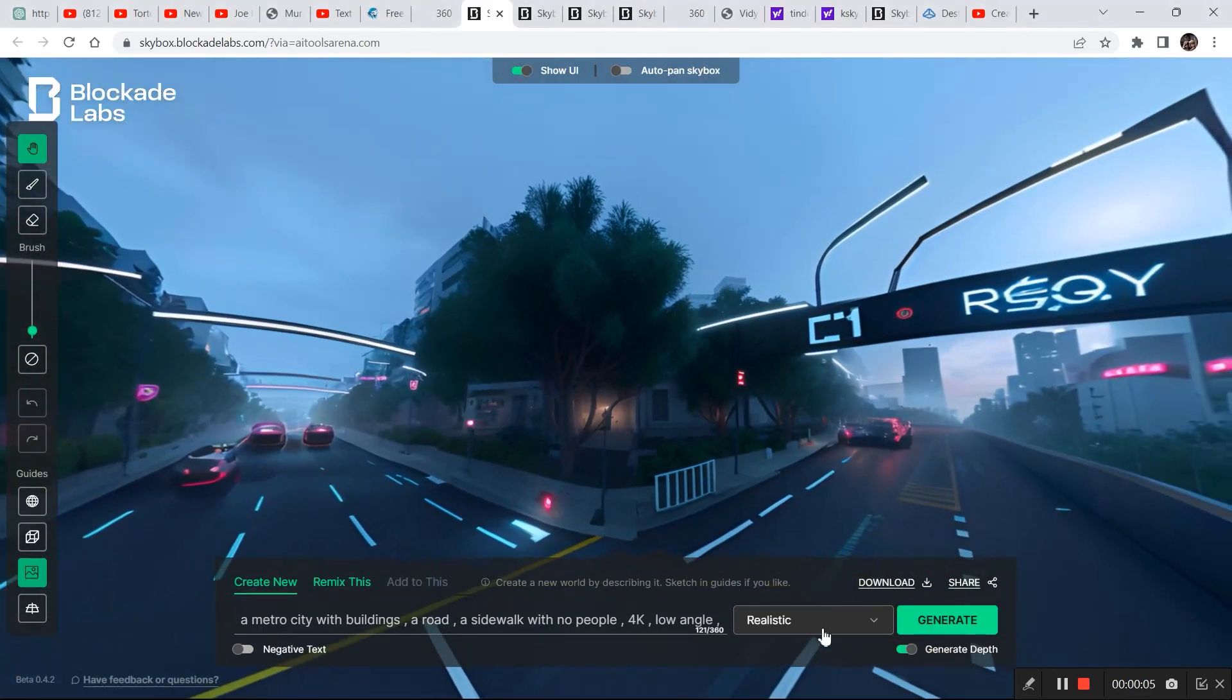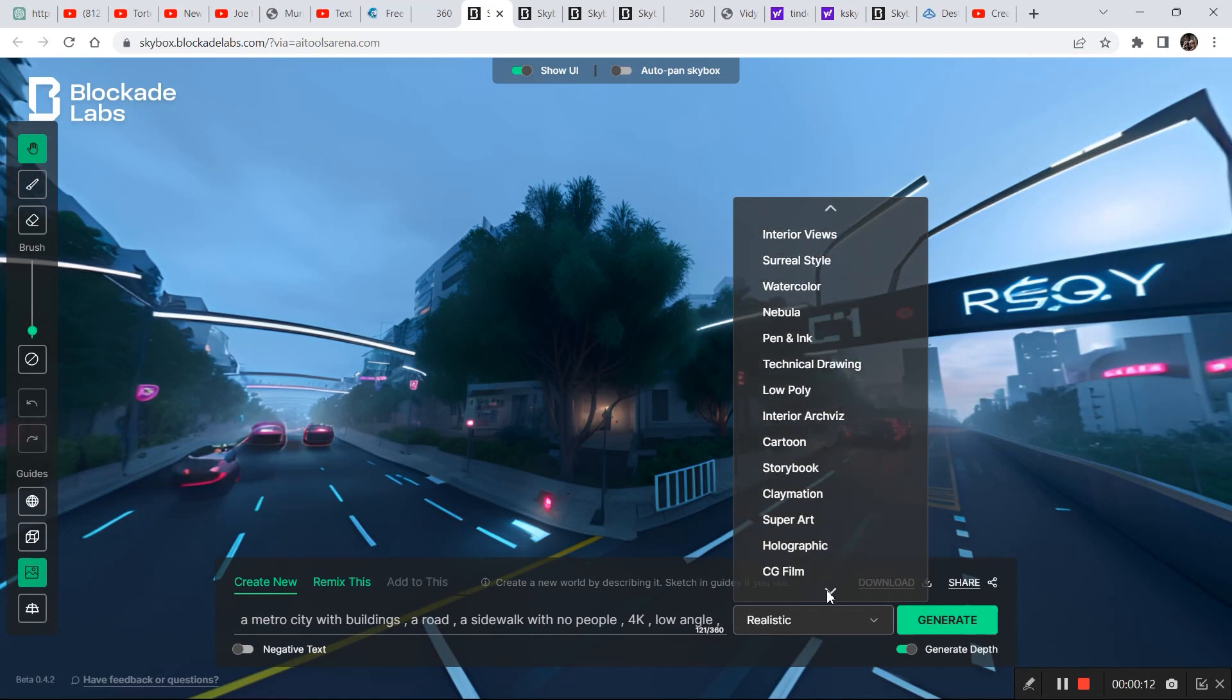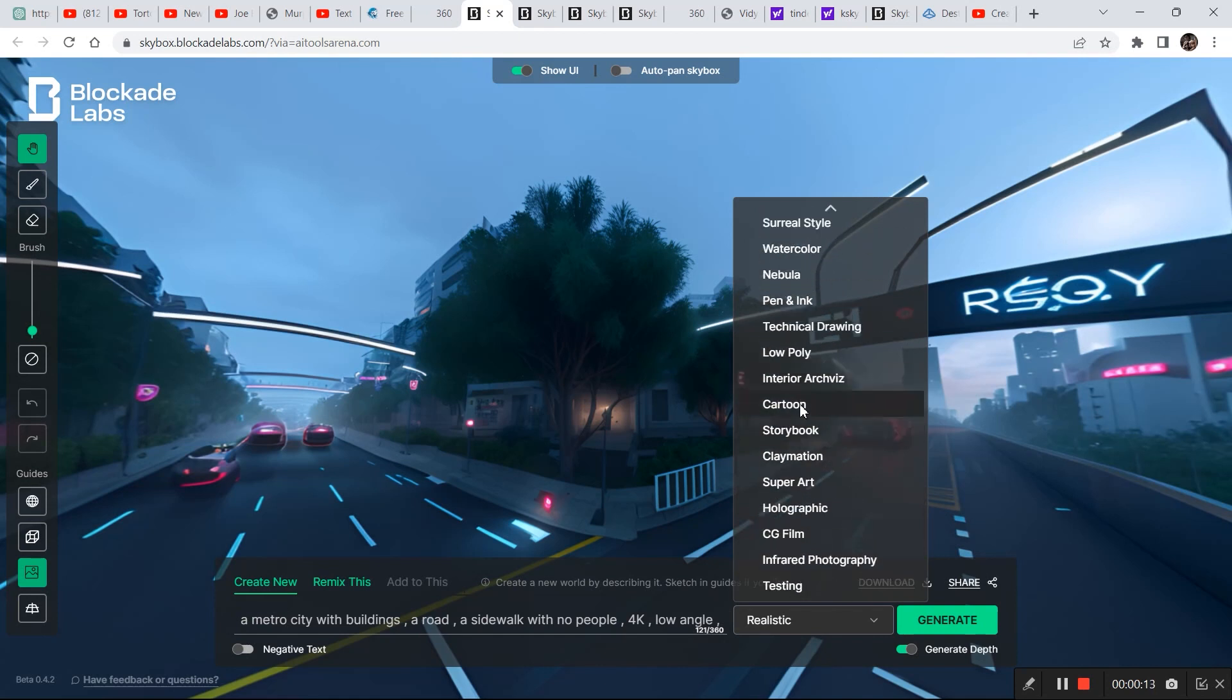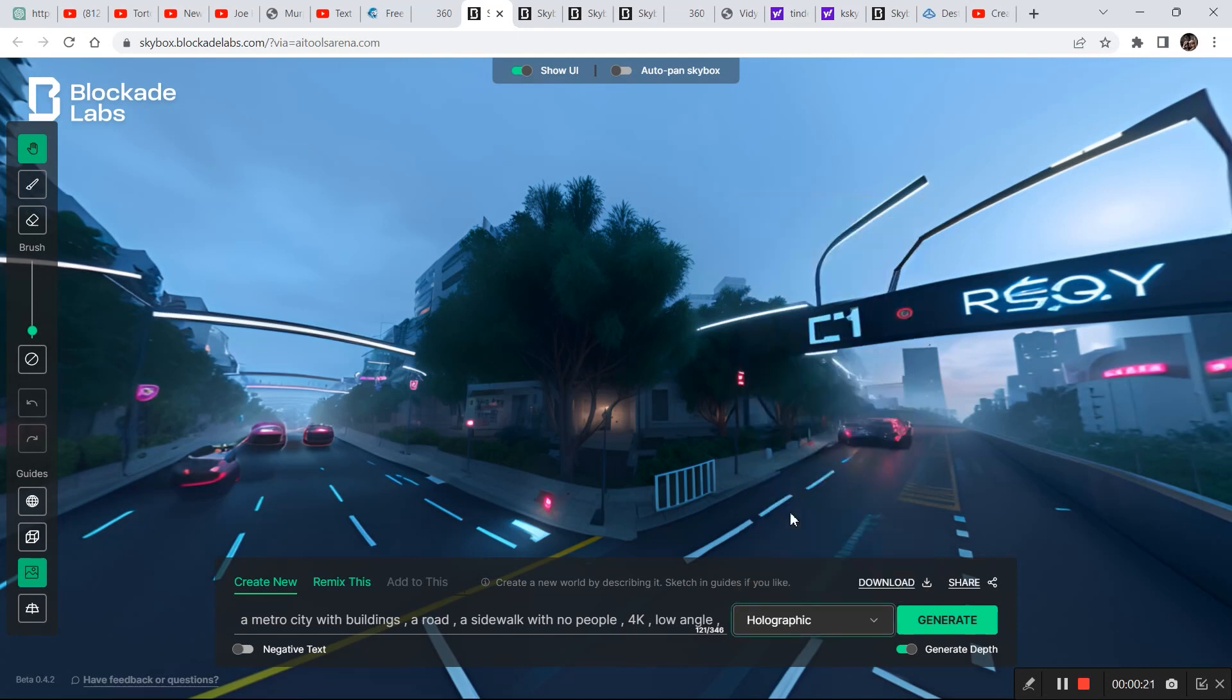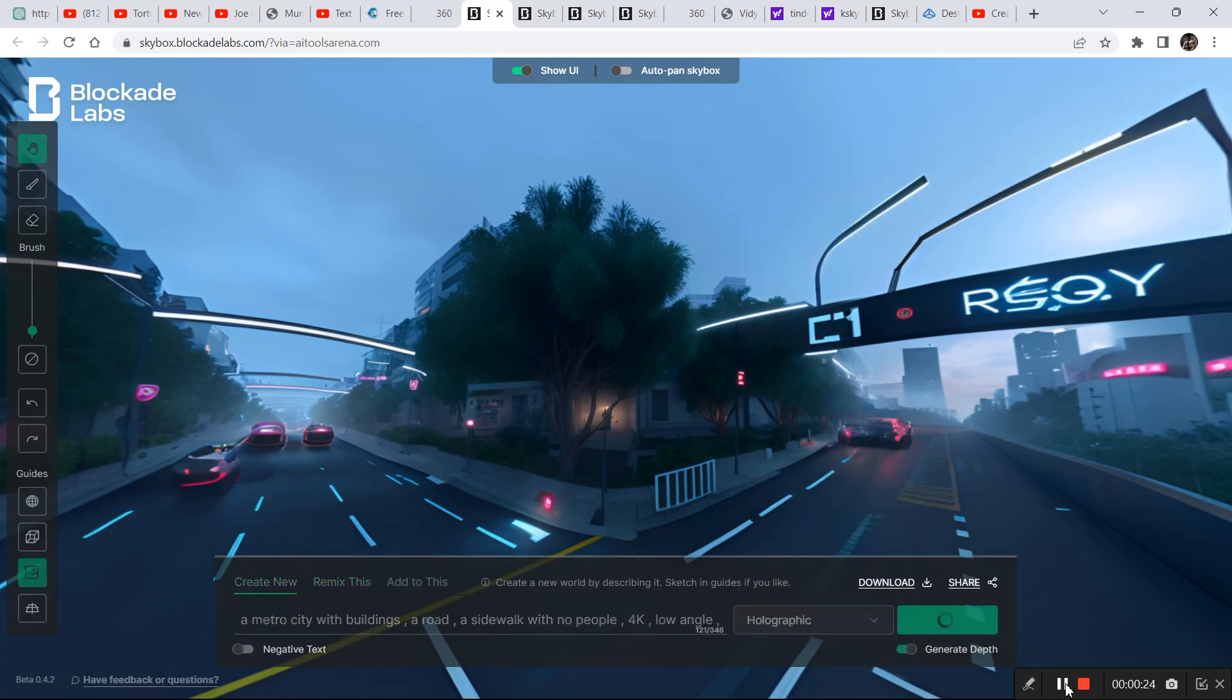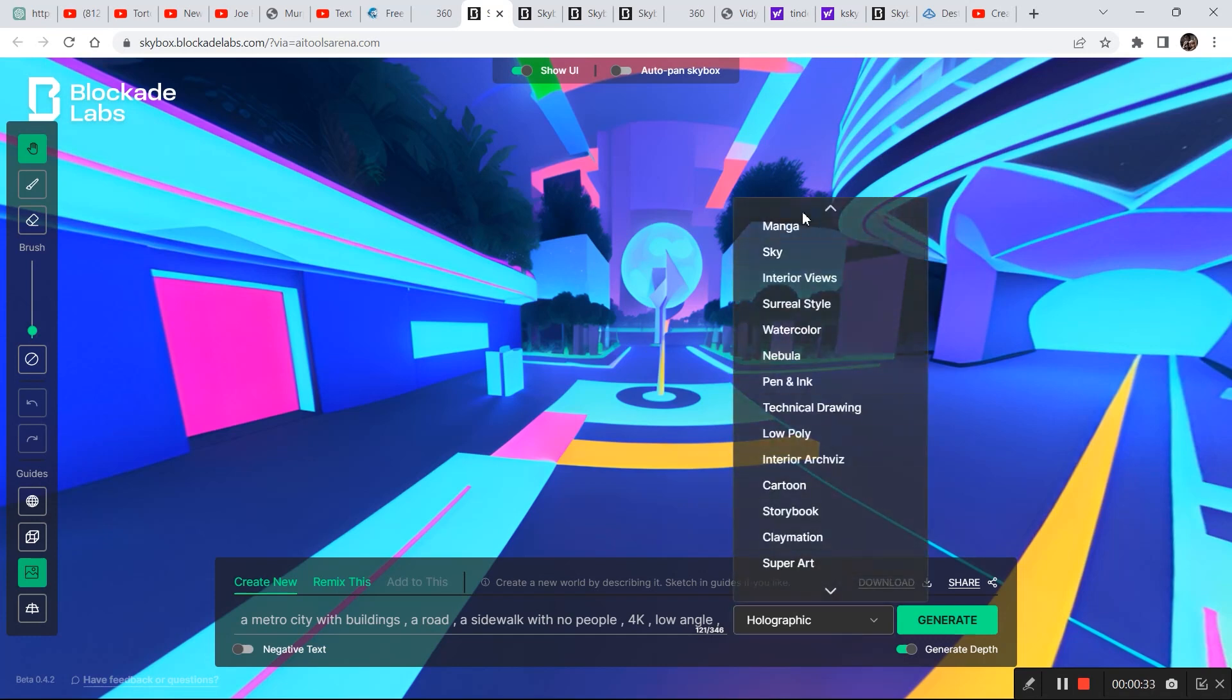So as you can see I just generated this image right here and I selected realistic. So you can select different options. For example if I select, there are hundreds of examples right here. So let's select maybe super art or holographic, let's try holographic and see what it comes up with.